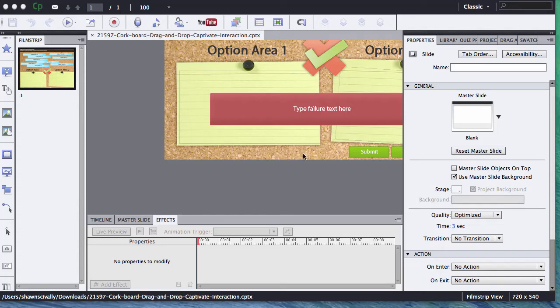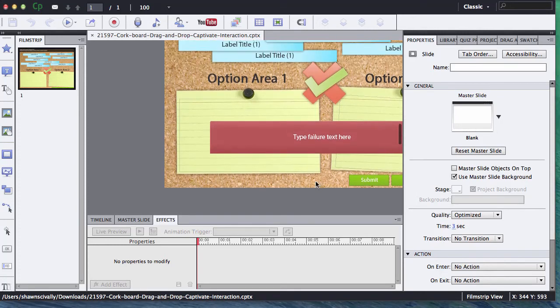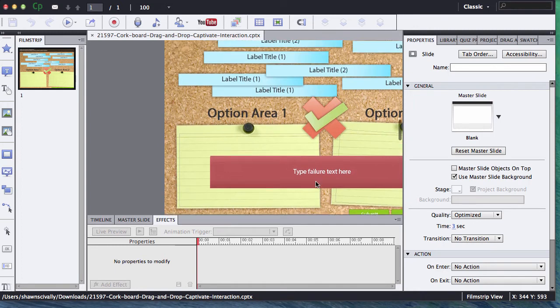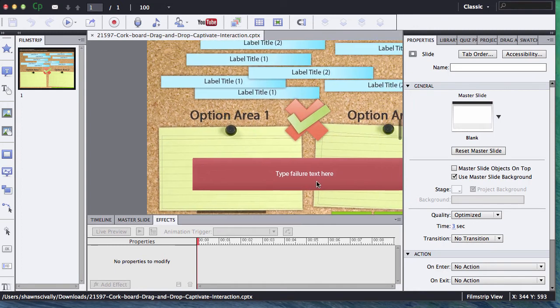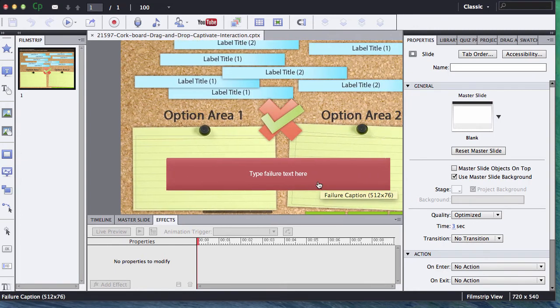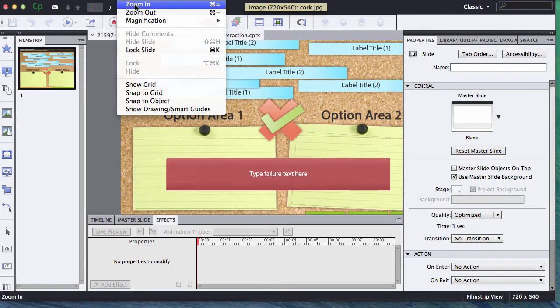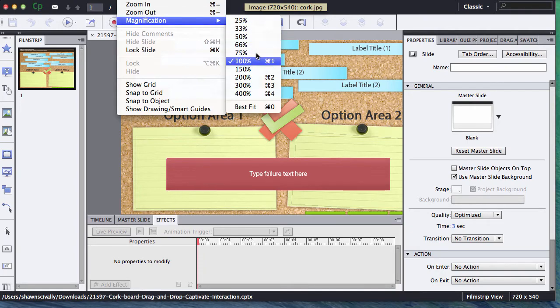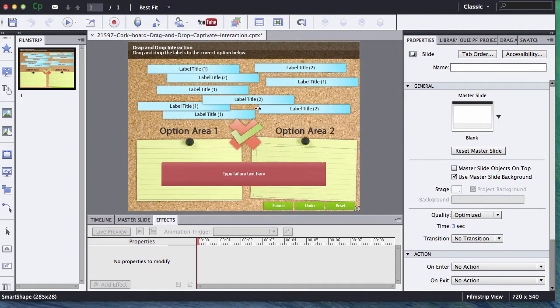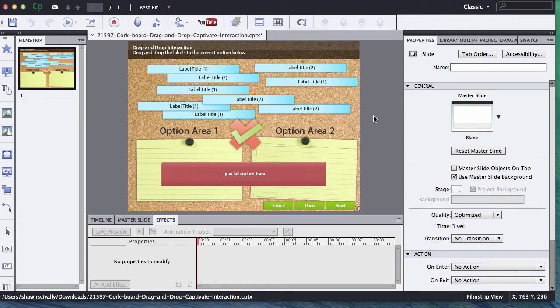Hi, this is Sean with eLearning Brothers. In this tutorial I'd like to show you how to use our Adobe Captivate drag-and-drop templates. I'm using Adobe Captivate 7. This template is compatible with Adobe Captivate 6 and 7 and potentially future releases of Adobe Captivate.